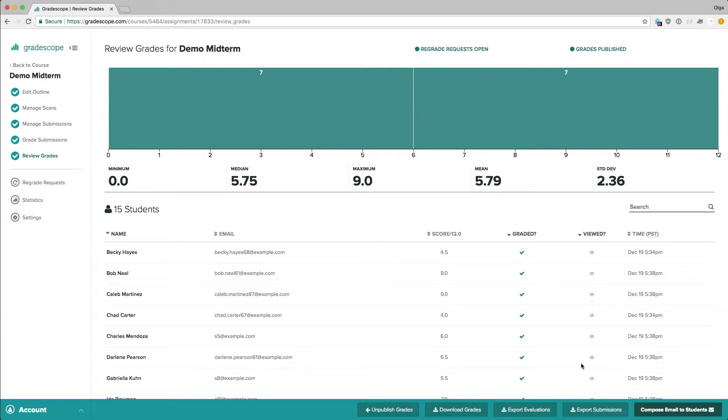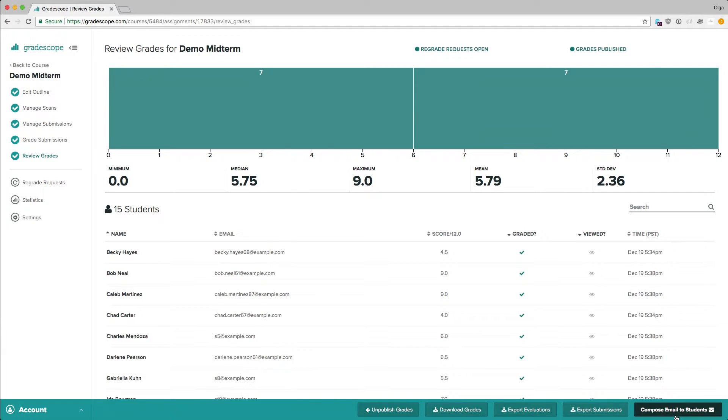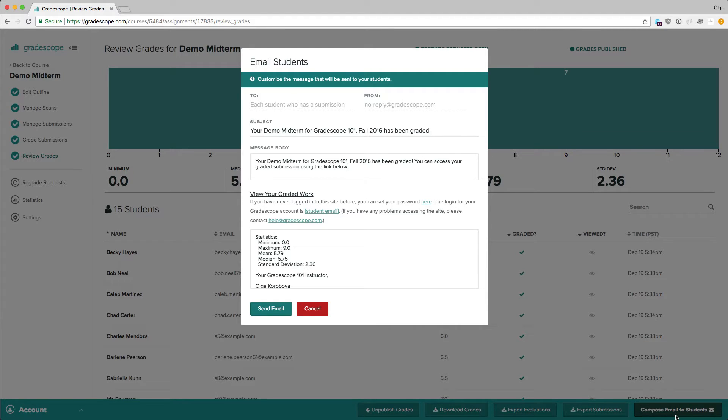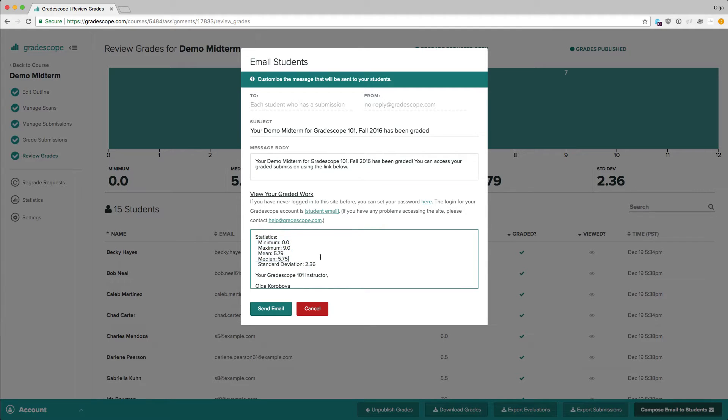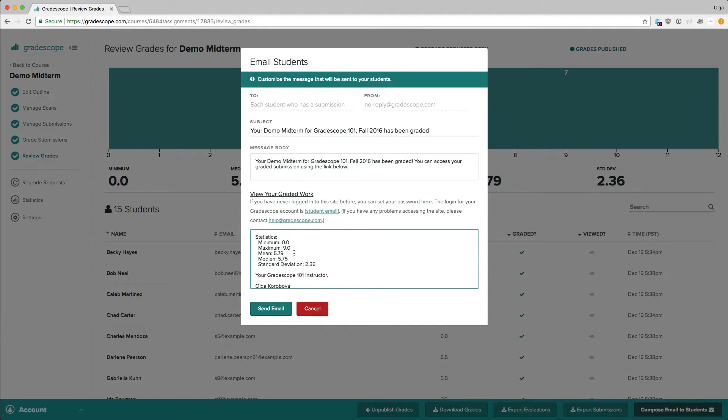Once this option has been saved, the Compose Email to Students button becomes available. Let's click on it. This email will go out to all students who have a fully graded submission. We can edit the subject line and the beginning and end of the message body. In the middle there is a link to the graded exam and some instructions for how to log in. By clicking Send Email, the email is sent out.